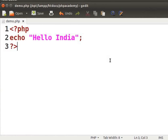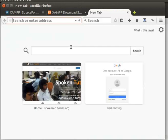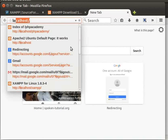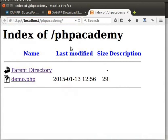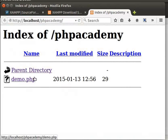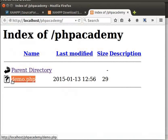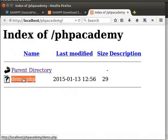Go back to the web browser. In the address bar, type localhost slash PHP Academy and press enter. This will display the list of files inside the PHP Academy folder. Here is our file demo.php. Click on it. Message Hello India is displayed.